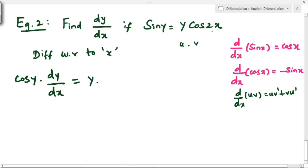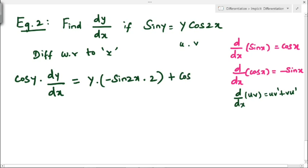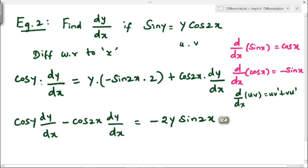For the right-hand side, we apply the product rule to y·cos(2y). Taking u = y and v = cos(2y): v' = −sin(2y)·2, and u' = dy/dx. So the right-hand side becomes y·(−2sin(2y)) + cos(2y)·(dy/dx). The full equation is: cos(y)·(dy/dx) = −2y·sin(2y) + cos(2y)·(dy/dx).